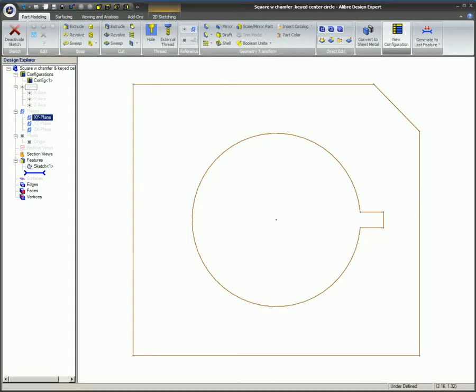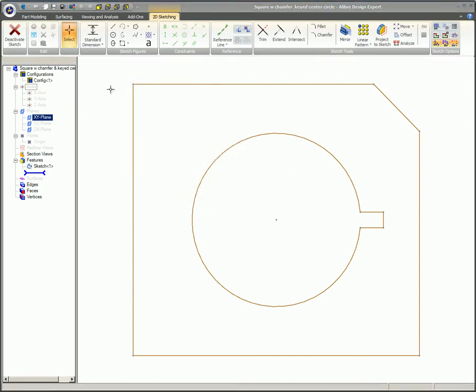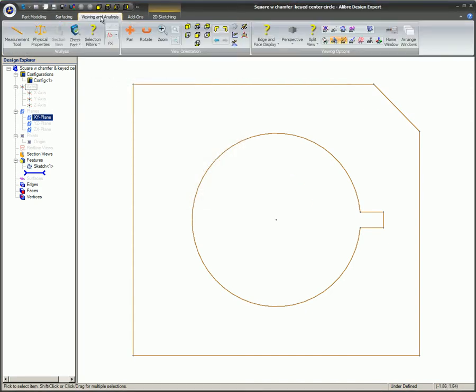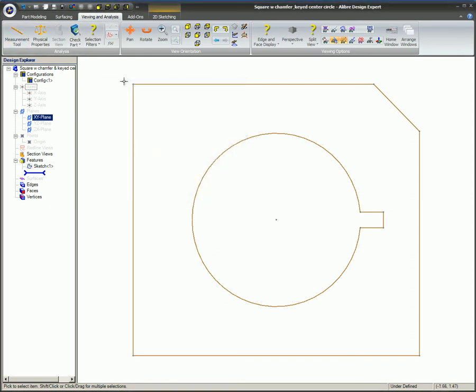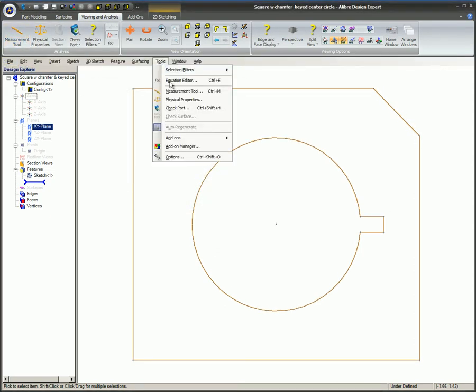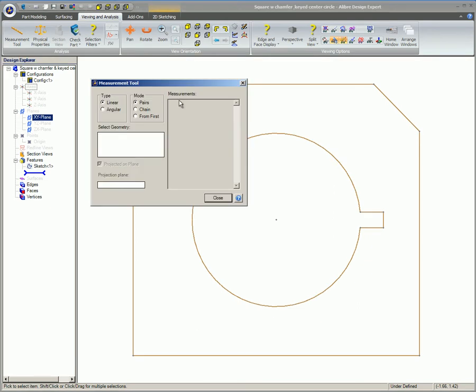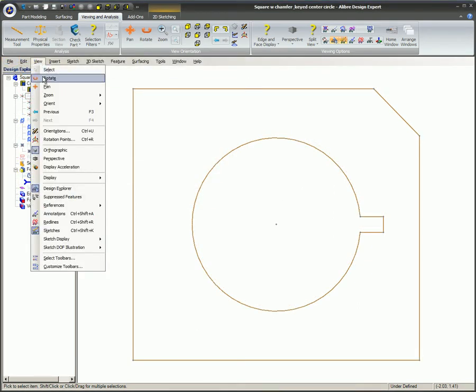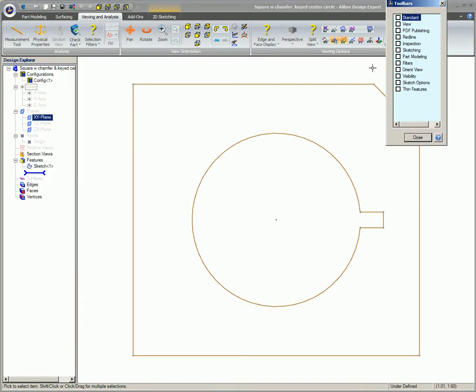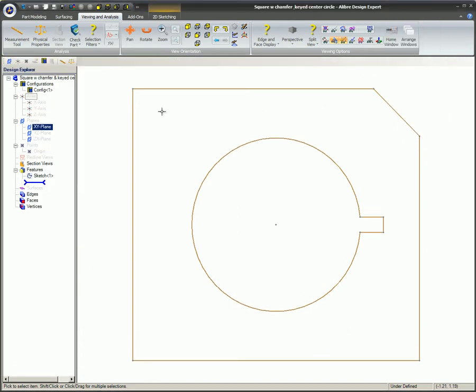The Measurement Tool can be accessed in the following ways. You can press Ctrl and M on the keyboard. You can obtain it from the ribbon under the Viewing and Analysis tab, or you may find it at the main menu under Tools and Measurement Tool, as well as from the Inspection Toolbar. Both the Tools and Toolbar menus are available simply by pressing the Alt key on your keyboard.